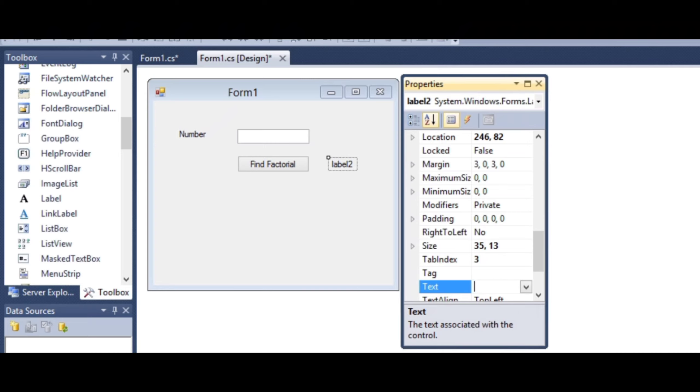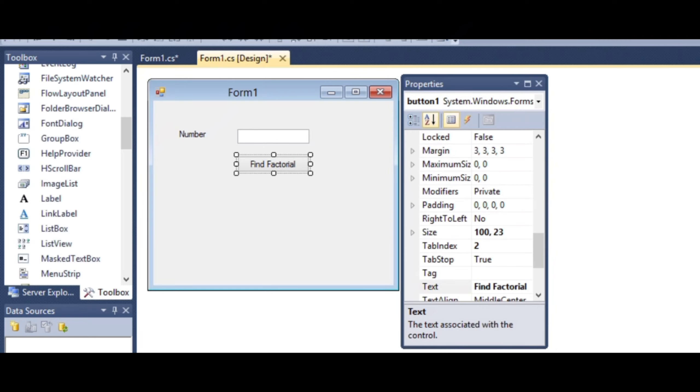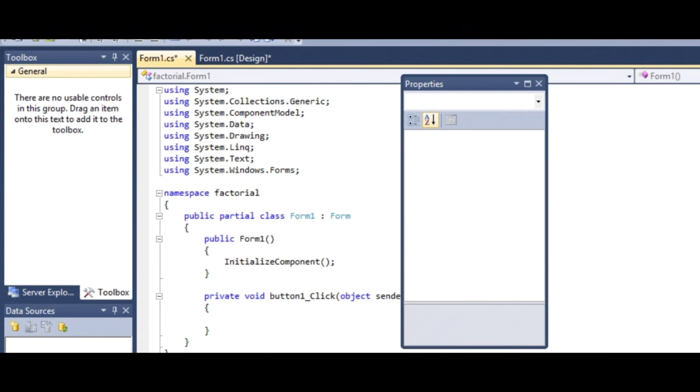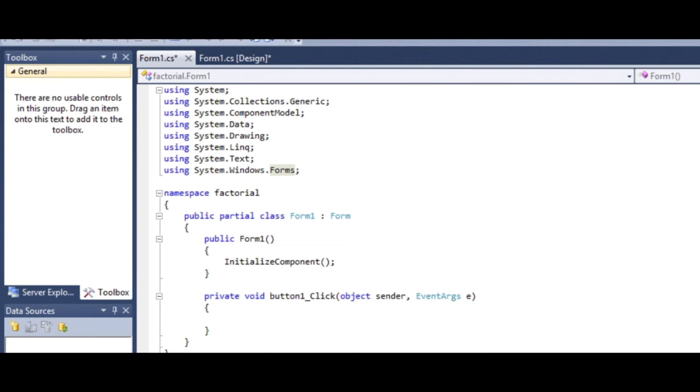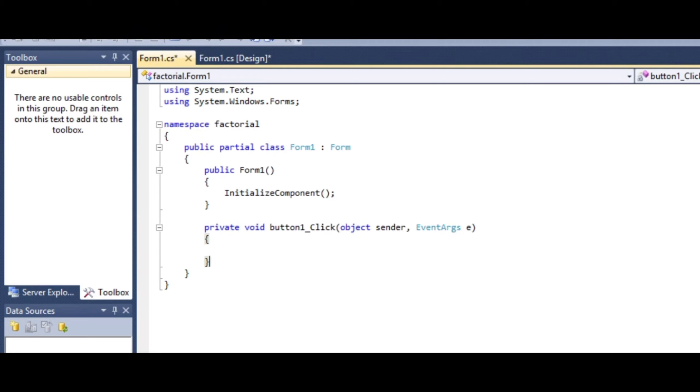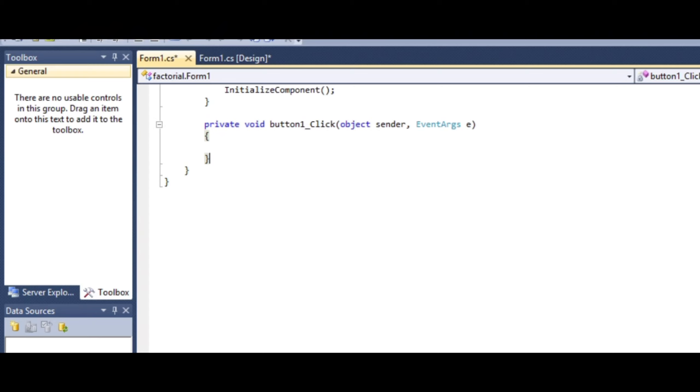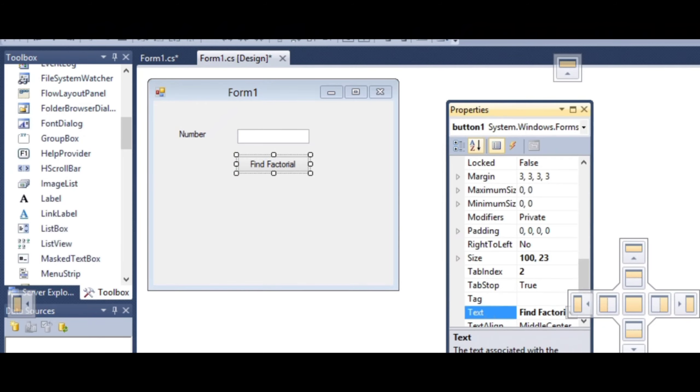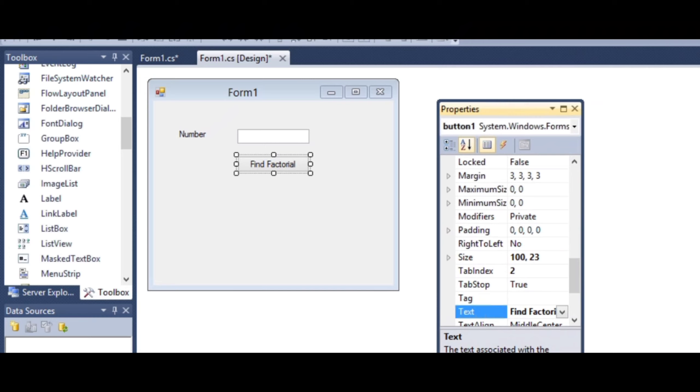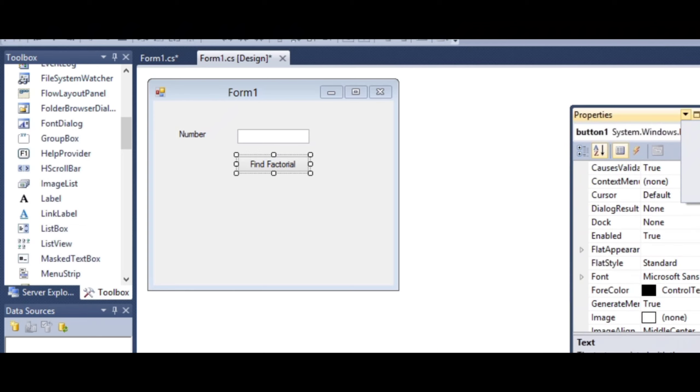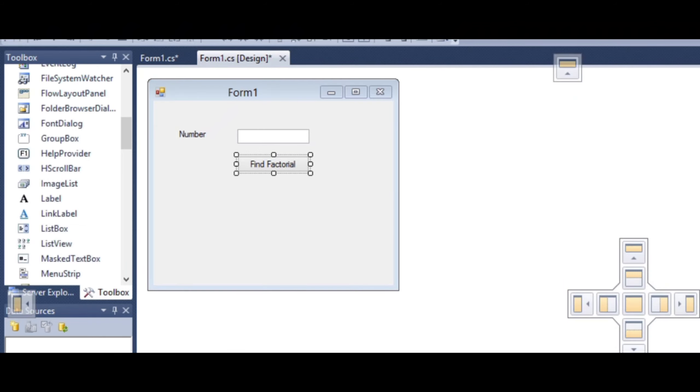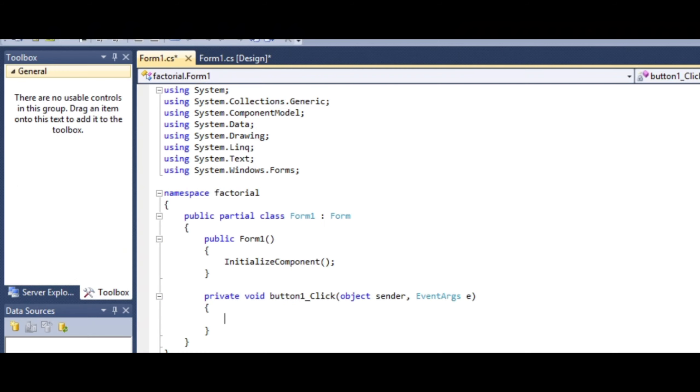Add another label for output by dragging and dropping it. Remove its text property initially, as we'll assign text after the operation. Double-click the button to generate the event, which creates a button_click event handler. The button has a default name of 'button1', though we can rename it as needed.